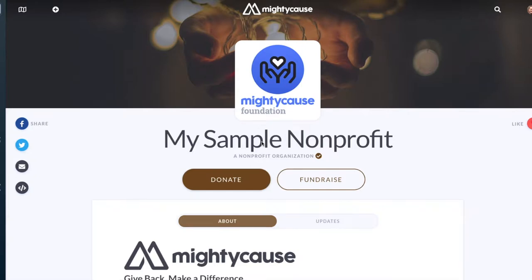In this video, we're walking through adding a description or an About section to your Mighty Cause page. First, you'll want to log into your Mighty Cause account and navigate to your nonprofit's profile.